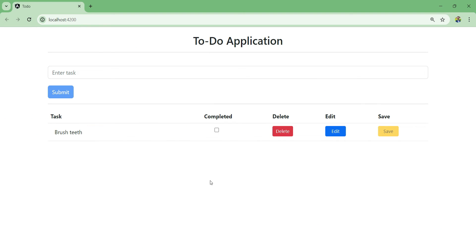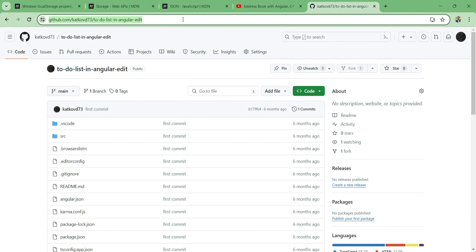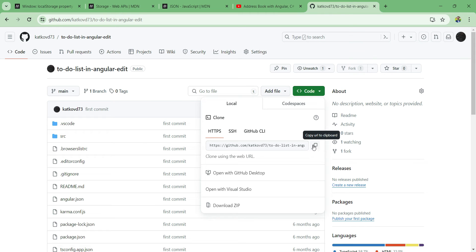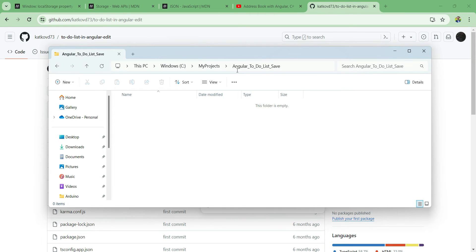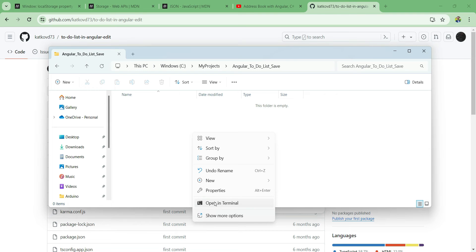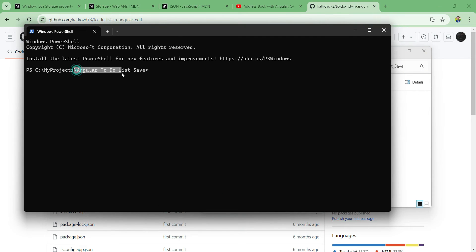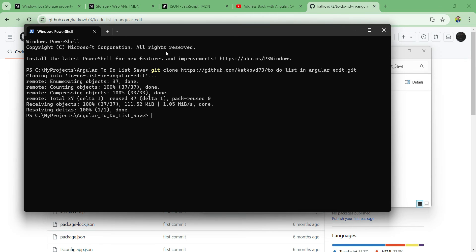Now that we've decided on our option, let's go back to the application and start implementing it. If you built this application with me in the previous videos you can just continue, but if not you can get it from my GitHub page - I'll put the link in the description. I'll clone it by copying the URL, opening a terminal in my folder, and typing 'git clone' followed by that URL.